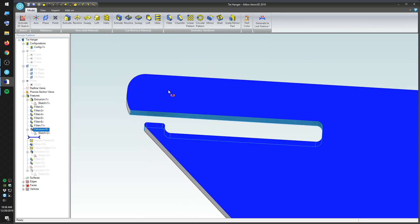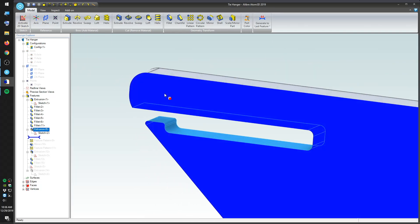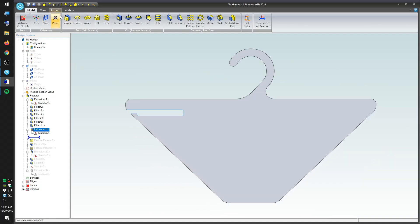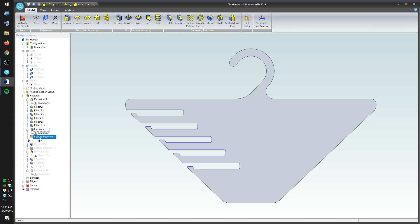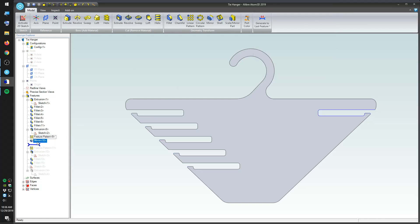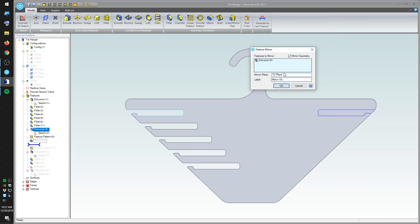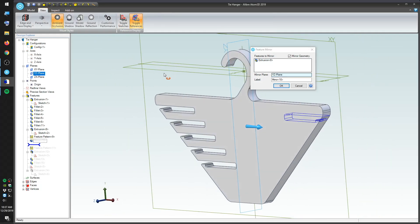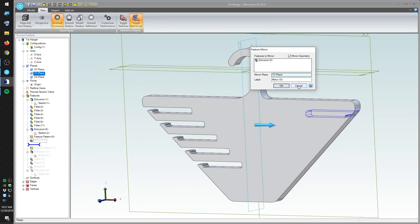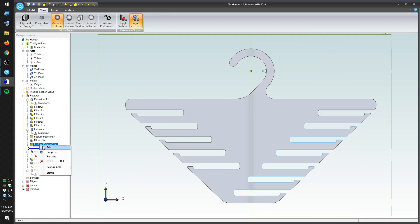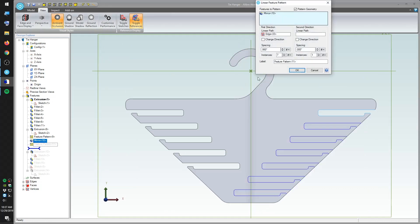But since most guys own more than one tie, I'll create a linear pattern of these cutouts aligned with the diagonal edge of my hanger. Now, we can hold five ties, which is enough for my own personal collection, but I understand that my fashion sense is below average at best. I'll mirror my original cutout to the other side of the hanger, and then create seven more cutouts. That brings our capacity up to a nice round dozen that I'll never be able to fill, so long as I have the option of going into work wearing jeans and a t-shirt, which I hope will be forever.